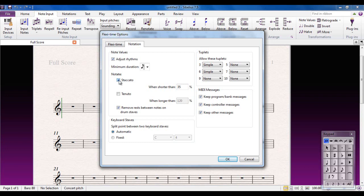I can also tell it to automatically notate staccatos when I play shorter than 35% of a crotchet. So if I play 4 crotchets and one of them is really short, it will notate it as a staccato. I don't like that, I'll decide where the staccatos go, thank you very much. And the same with the tenutos as well.